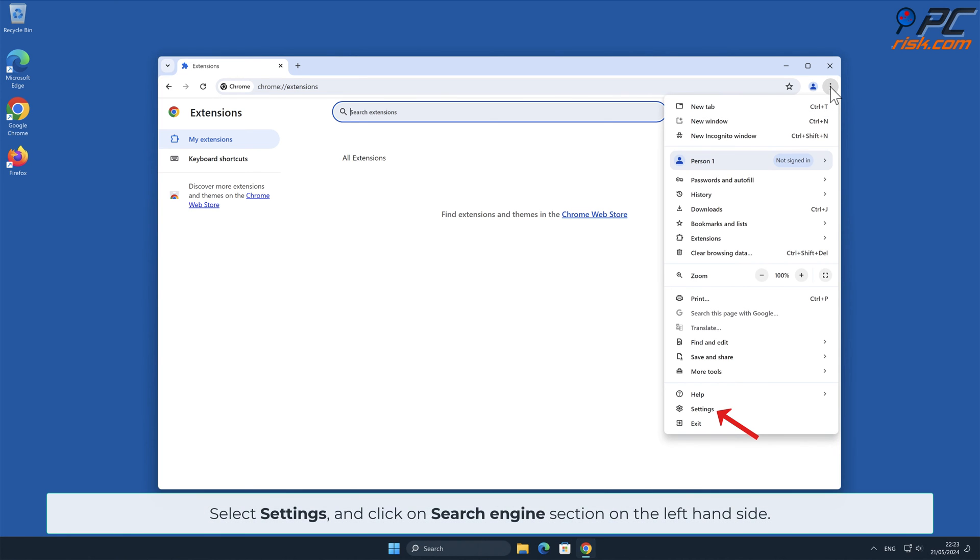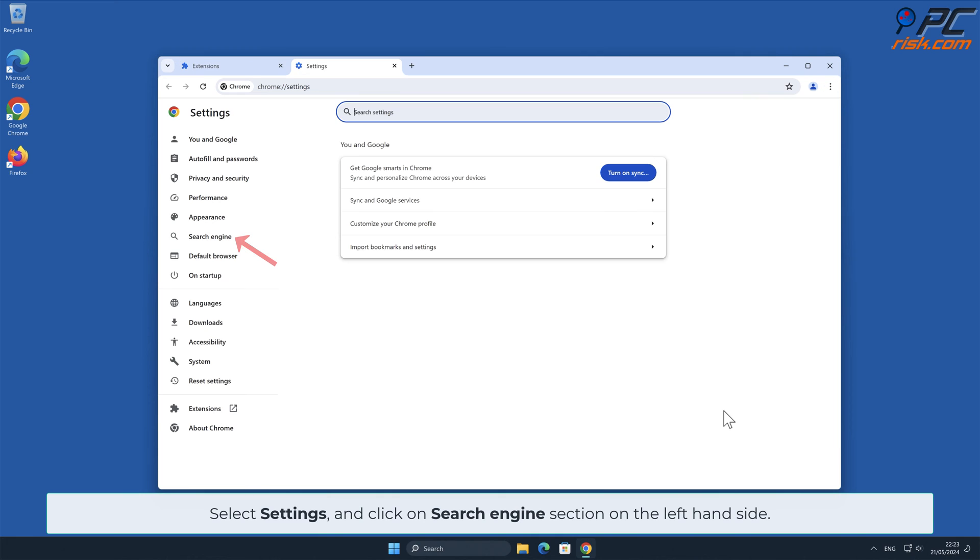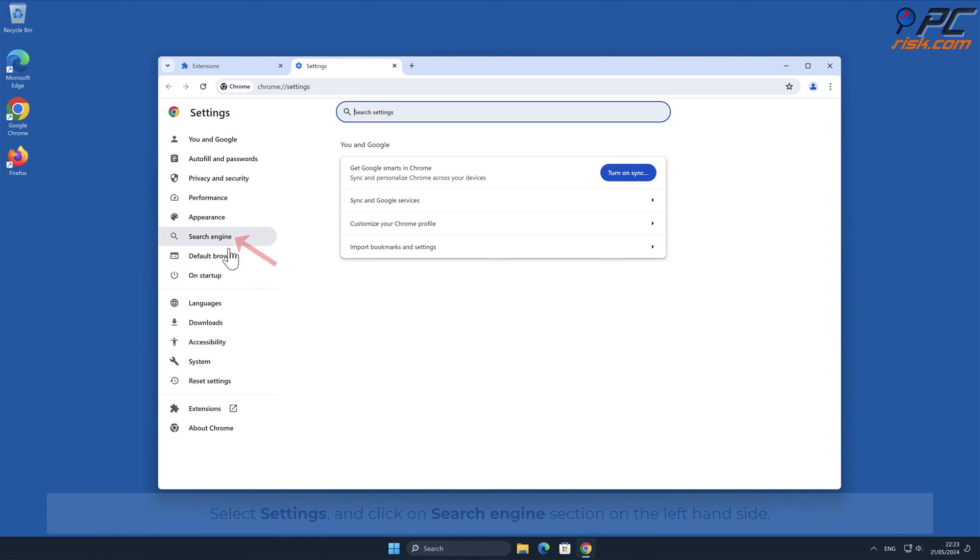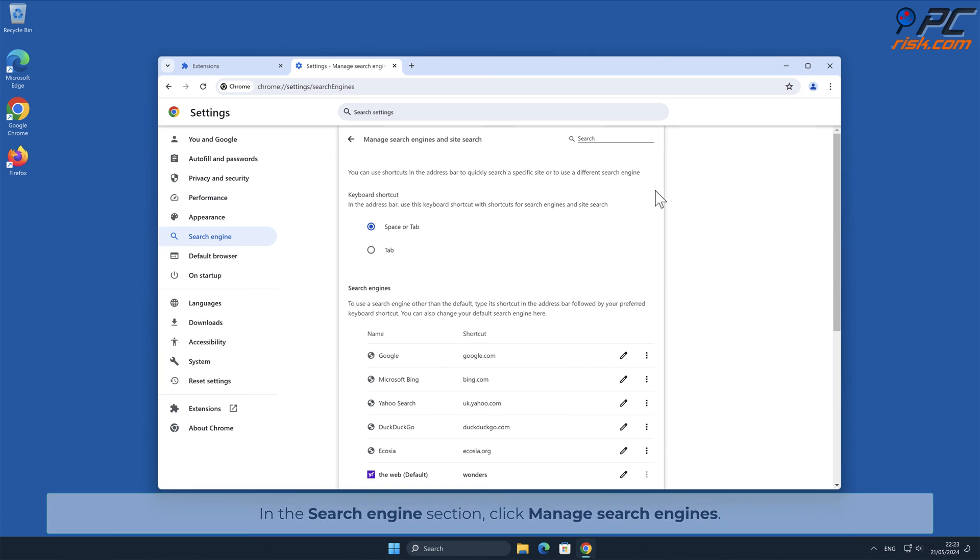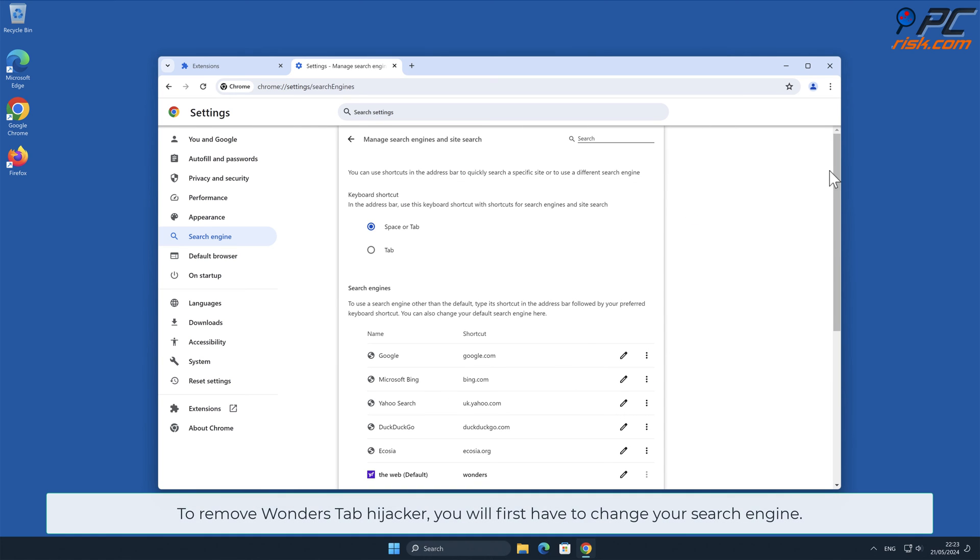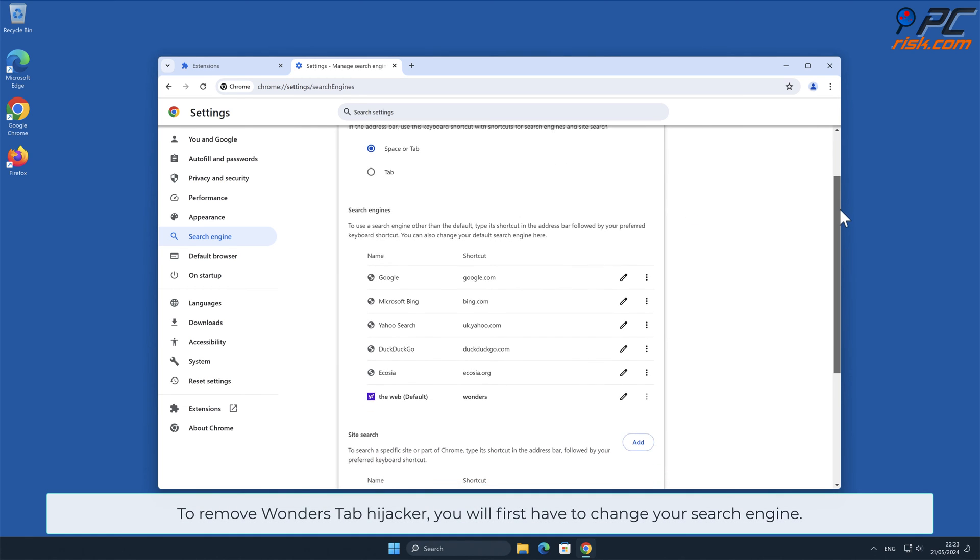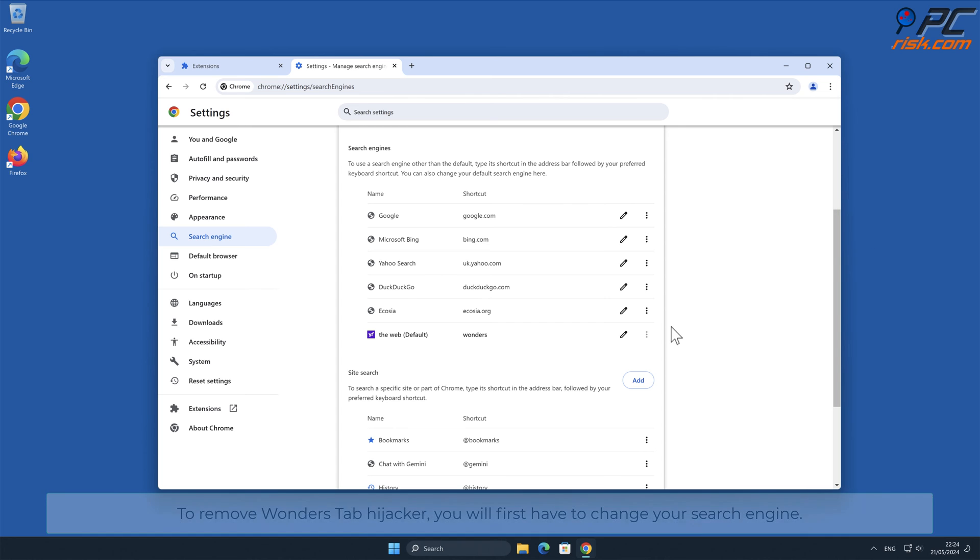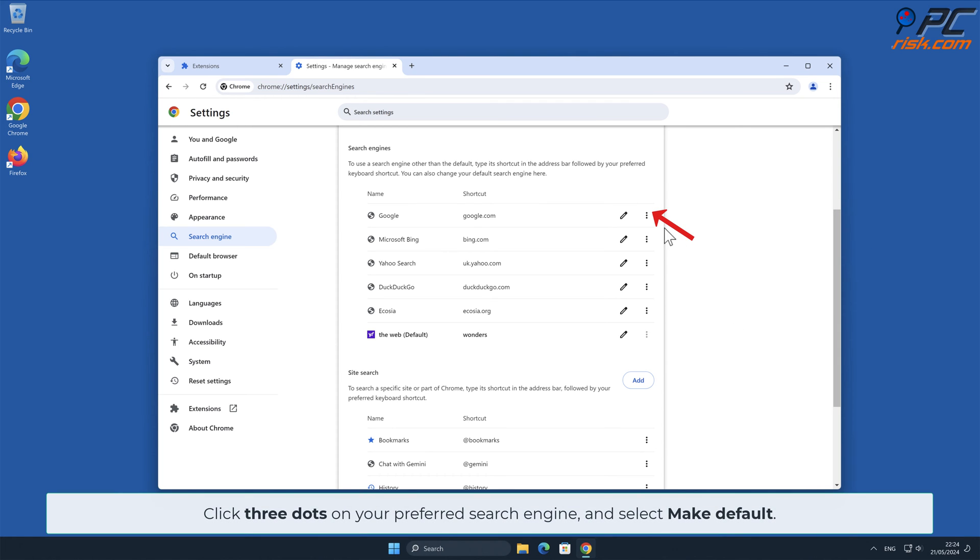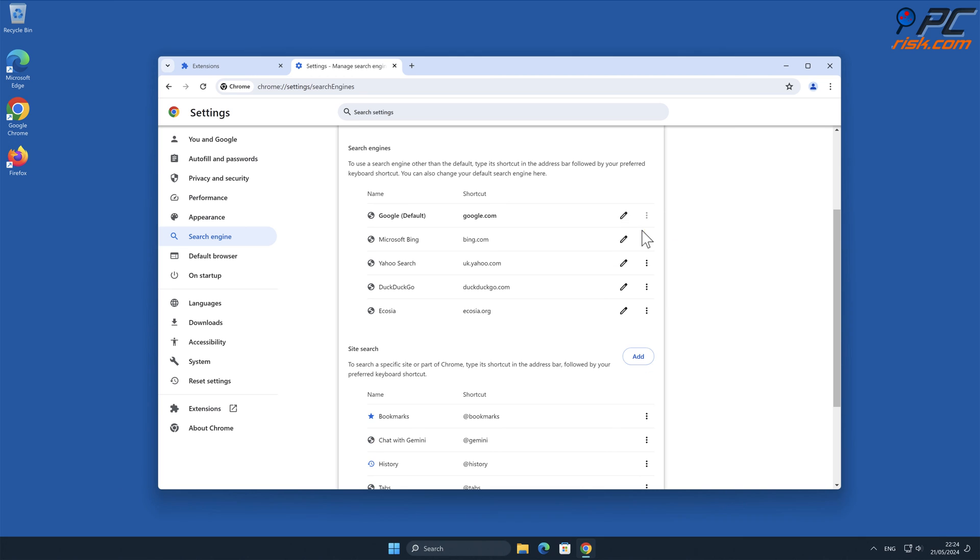In the search engine section, click Manage Search Engines. To remove Wonders Tab Hijacker, you will first have to change your search engine. Click three dots on your preferred search engine and select Make Default.